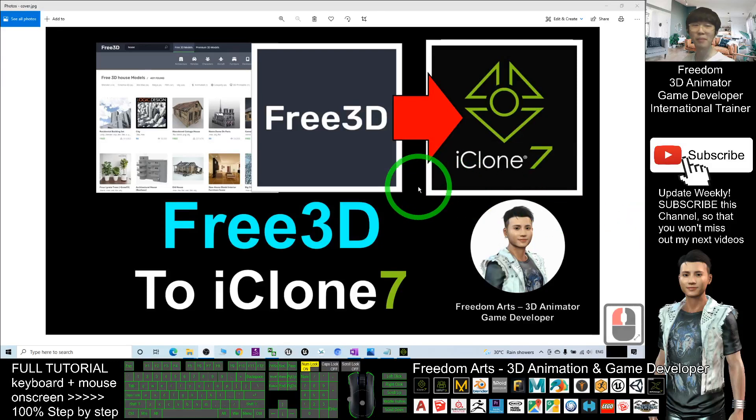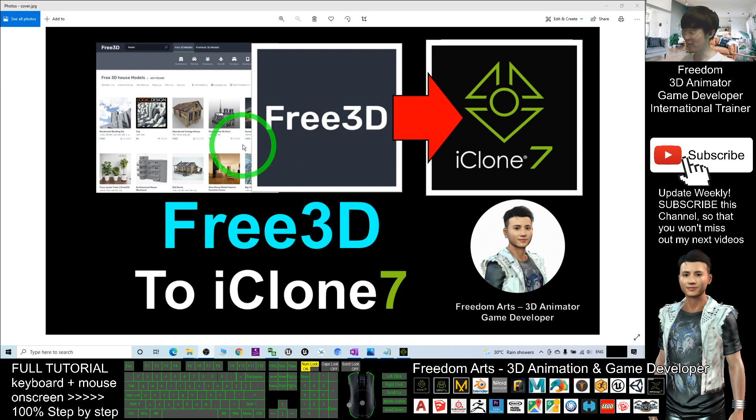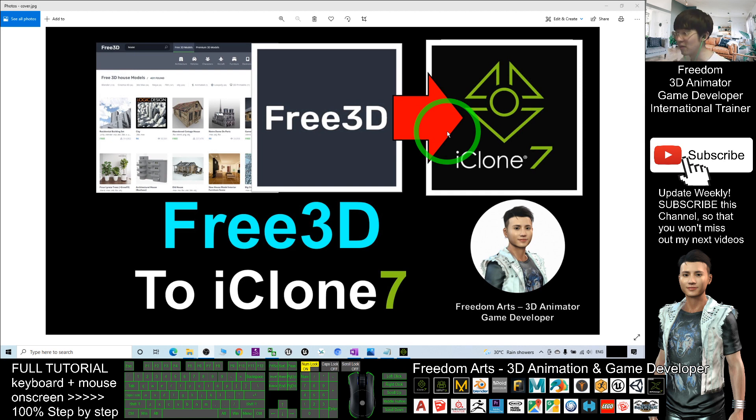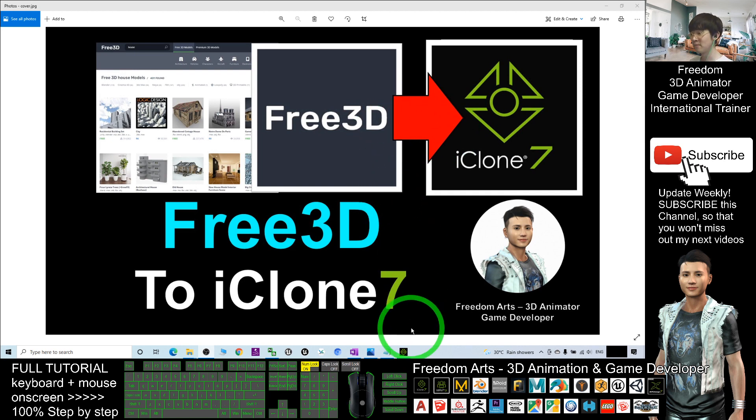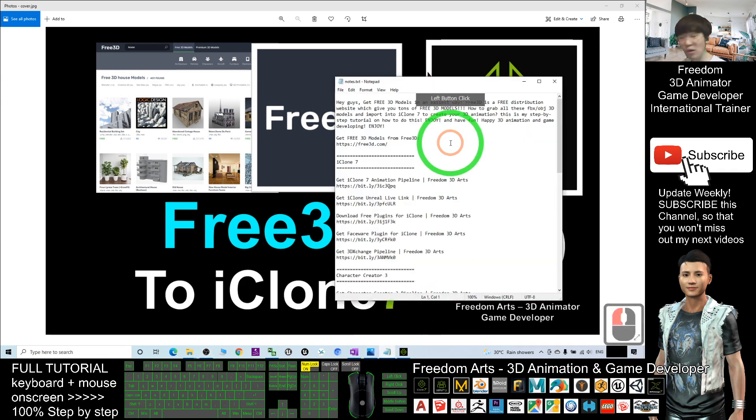Hey guys, my name is Freedom. Today I'm going to show you how to download any of the free 3D models from free3d.com and import into iClone 7 3D animation software. First scroll down, go to my video descriptions.